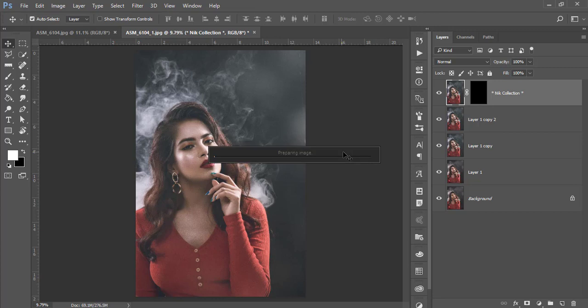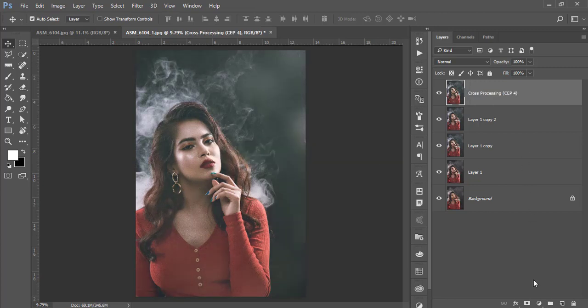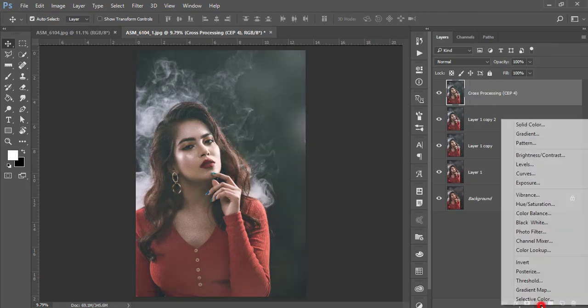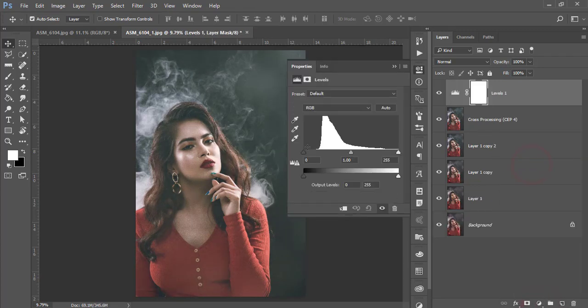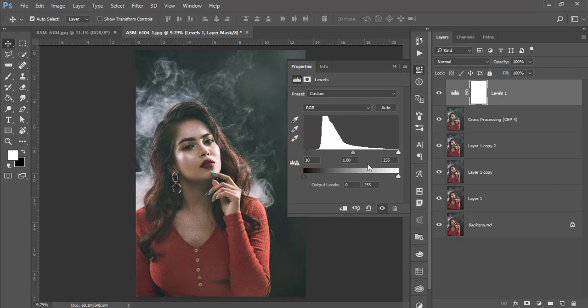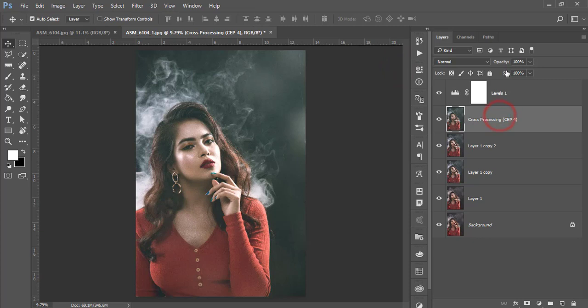It's taking time to load and give you the final output. After that, go to the Adjustment Layer and go to the Levels option. I will adjust the light like that, so it will be amazing. If you need, you can